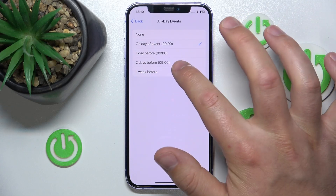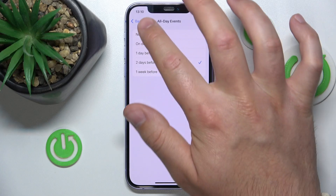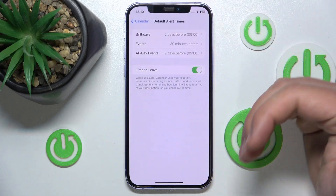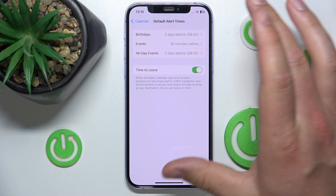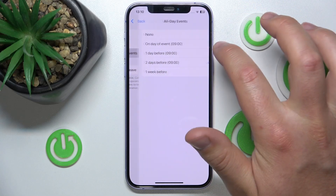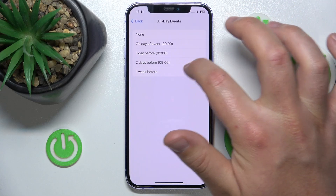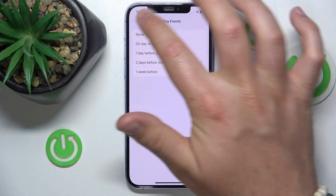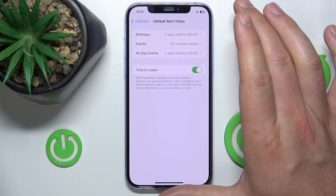For me, the best option is two days before, because that's enough time to remember about the event. Just select the one that you would like and go back — and that's it.